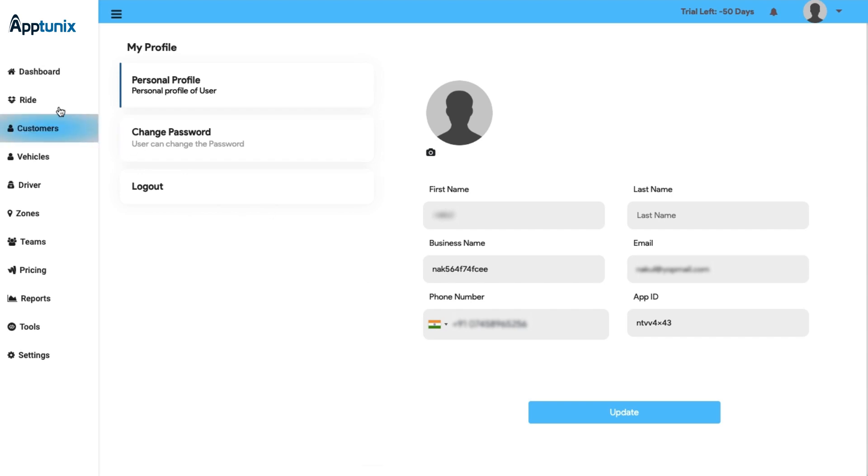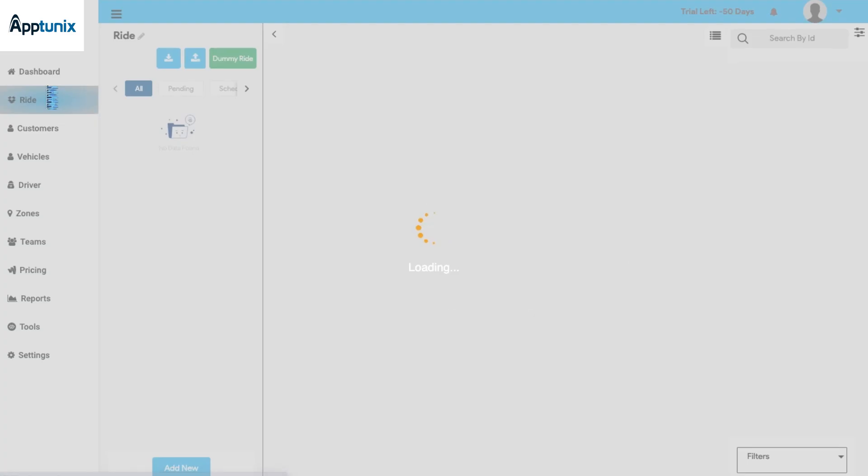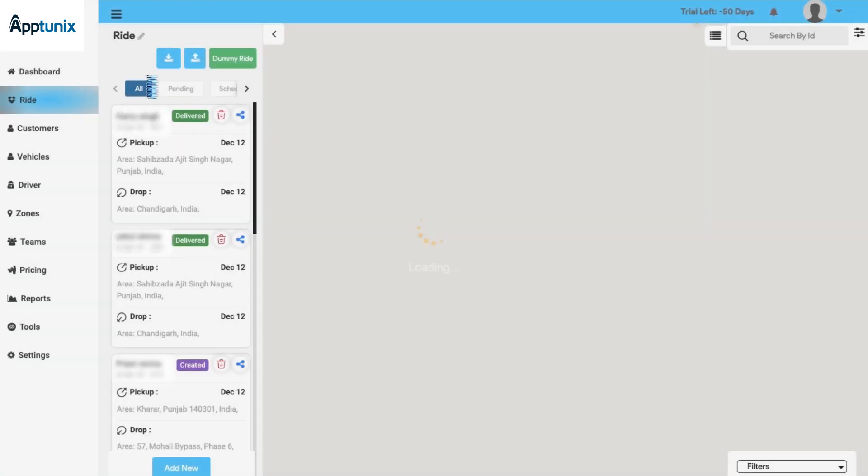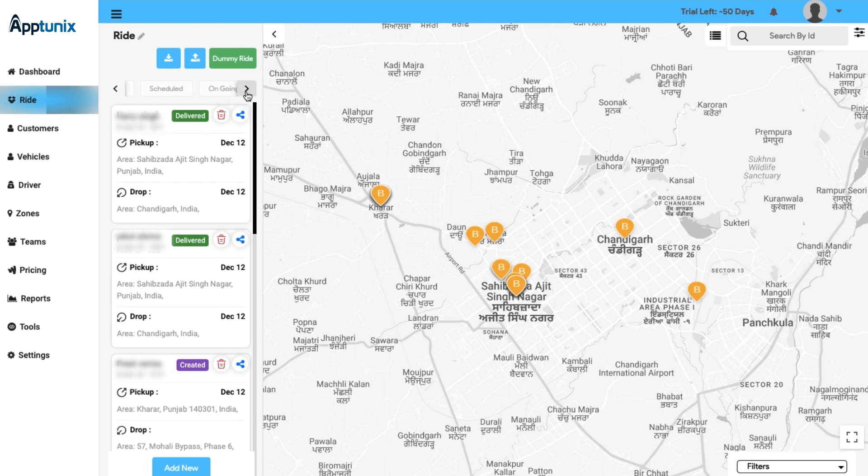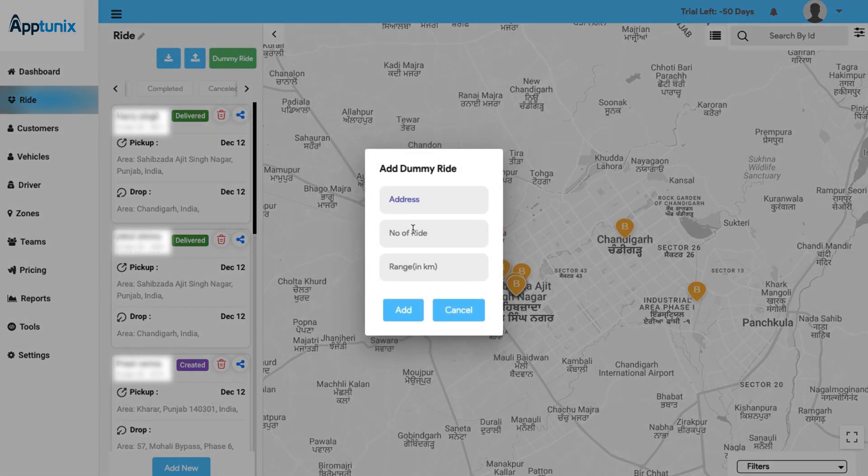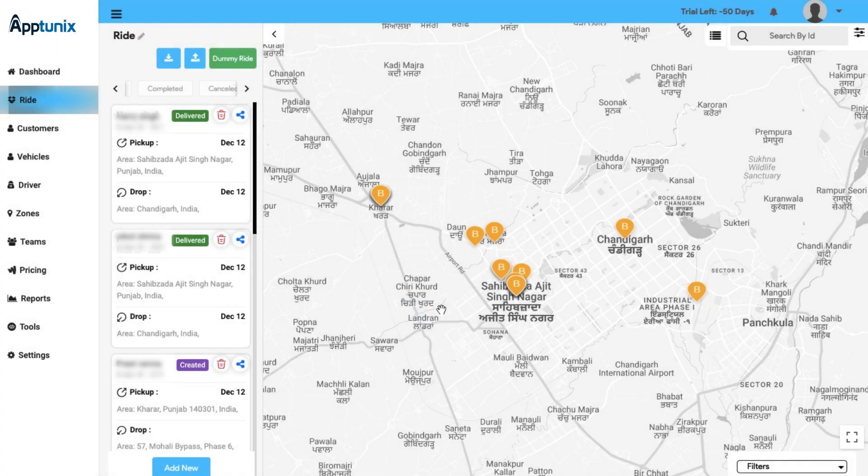The Ride section: In this section you will have a clear display of all the booking statuses, be it pending, scheduled, ongoing, completed, and cancel request. Apart from this, you can make dummy bookings by putting in some basic details and you can download these dummy templates right from here.